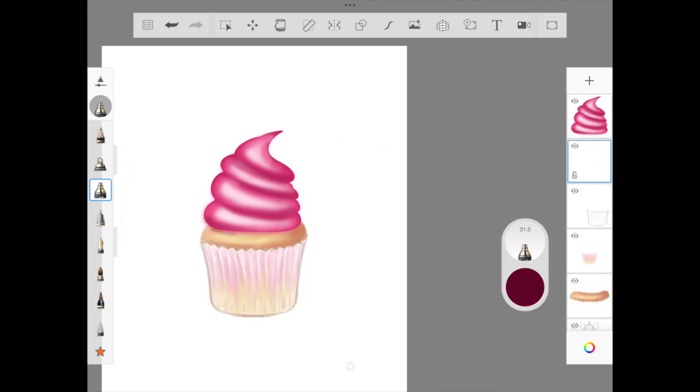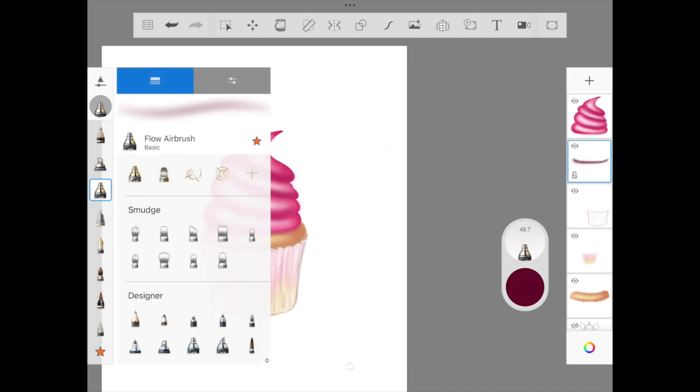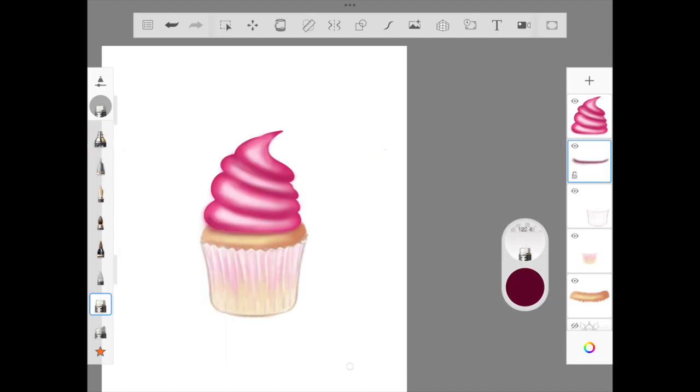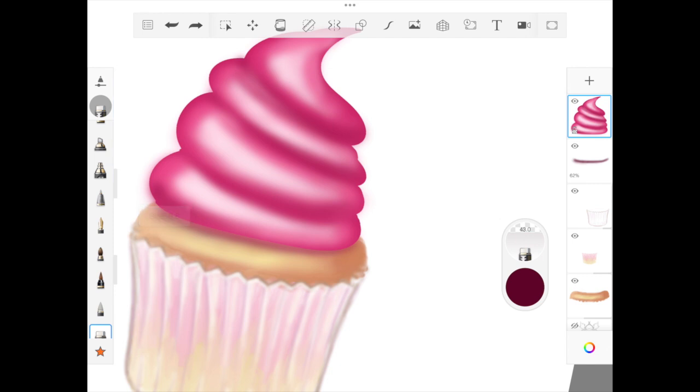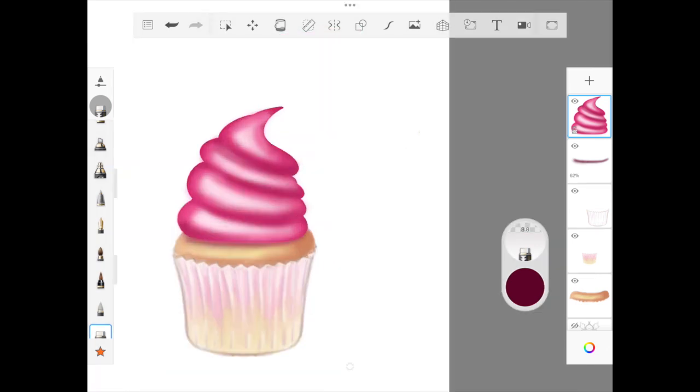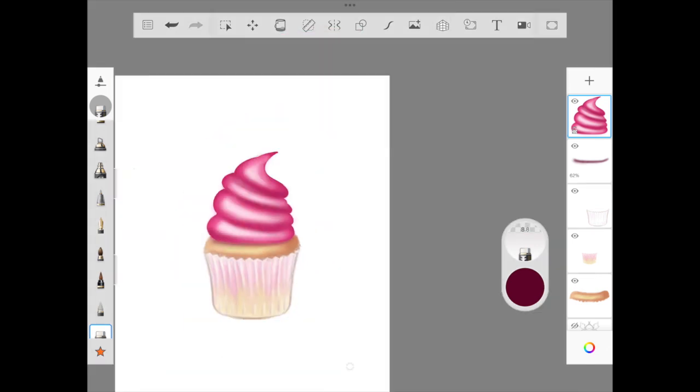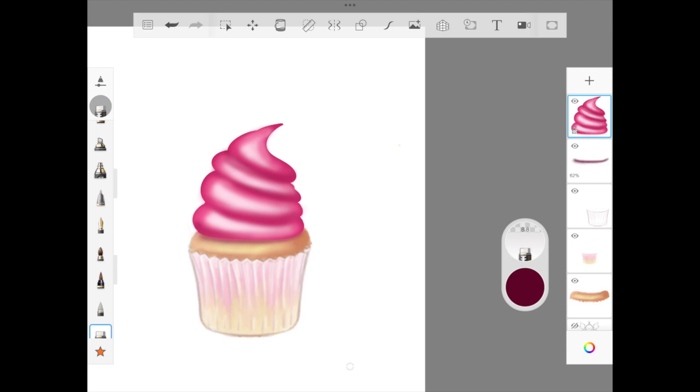I thought you'll definitely enjoy illustrating this sweet cupcake. If you have anybody's birthday coming up, you can illustrate this, write happy birthday, and share it through WhatsApp or print it as a card. Now we're adding shading to the cupcake, and I've added a new layer.